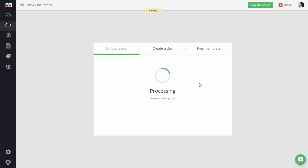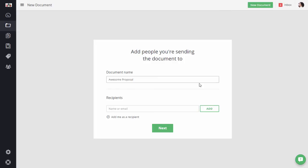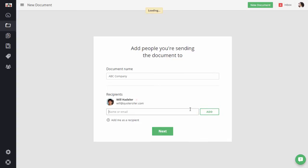Once it is done processing, you can quickly change the name of the document. If you already have the CRM connected to PandaDoc, type in the first few letters of your client's first name and select the correct one from the drop-down menu. I added myself as a recipient as well.